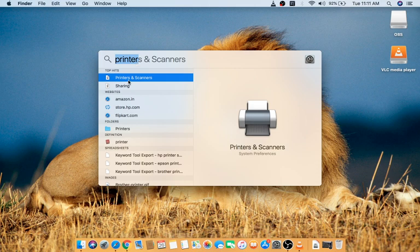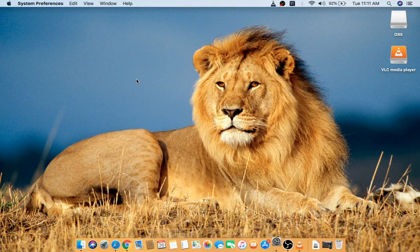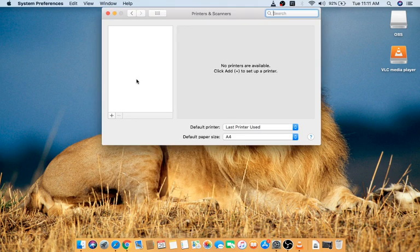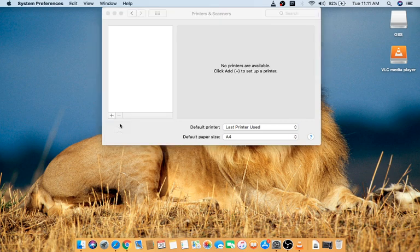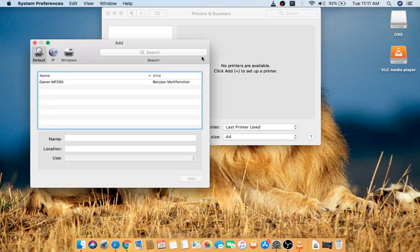Open that. Now you need to click on the plus sign. Now click on Add Printer or Scanner. When you click on Add Printer or Scanner, it will show the printer which is connected to your router.